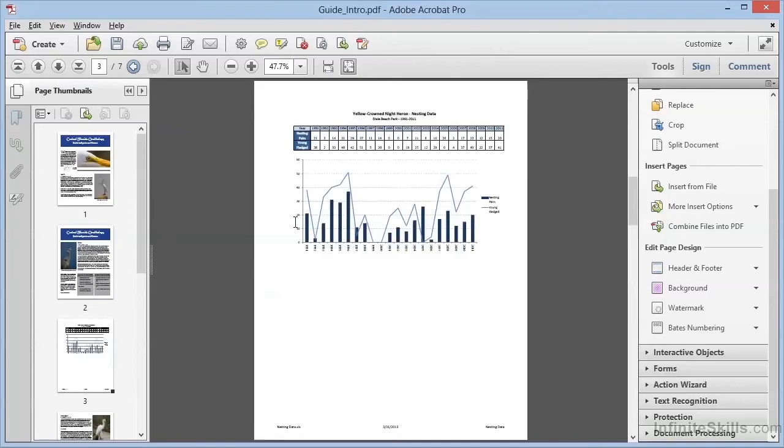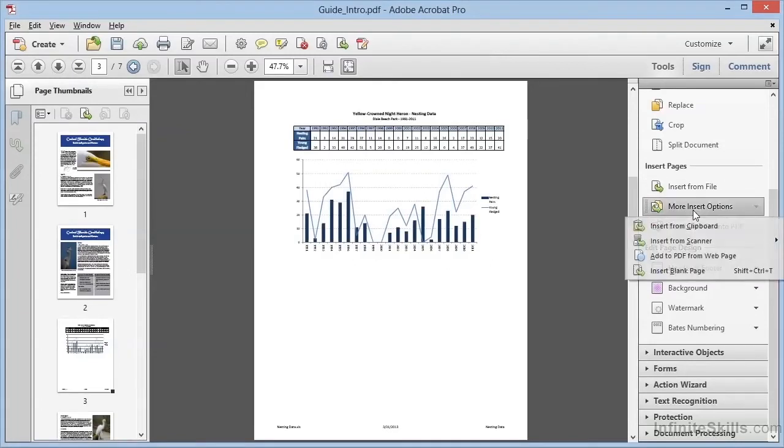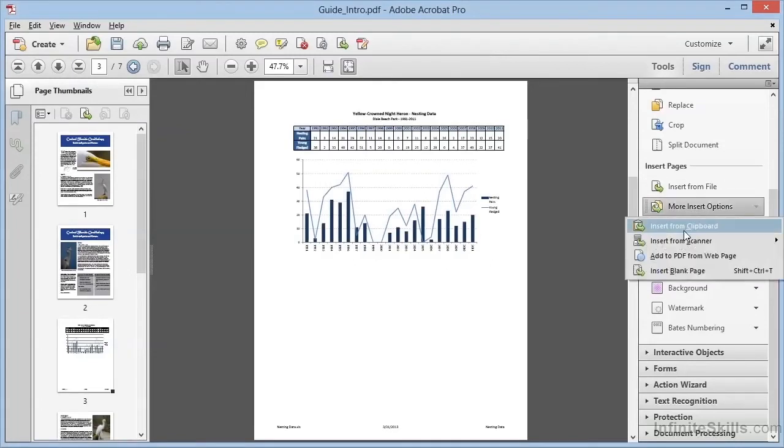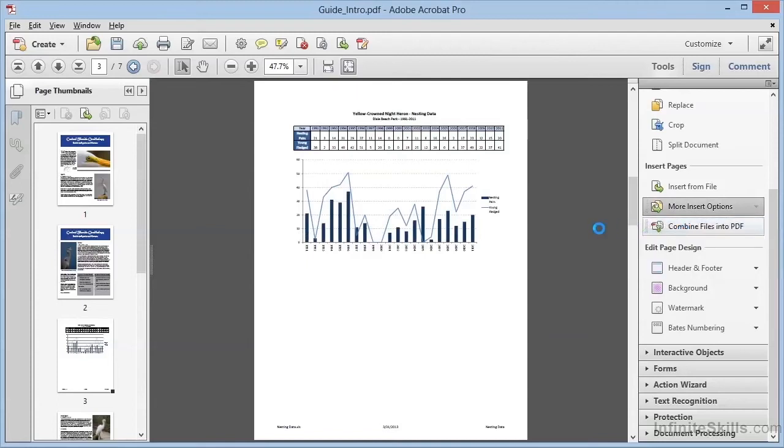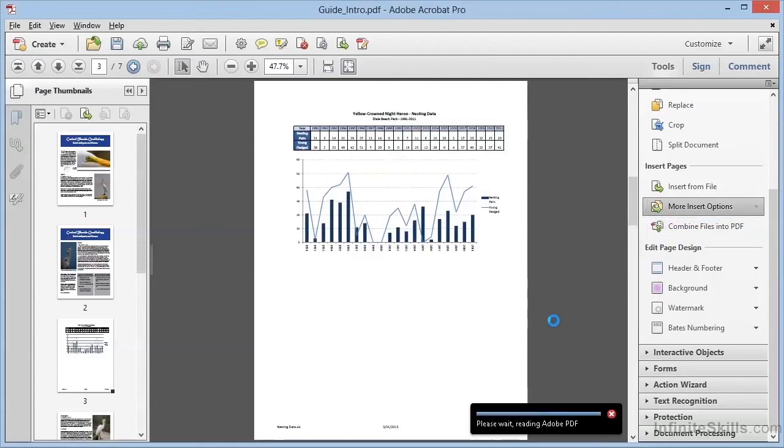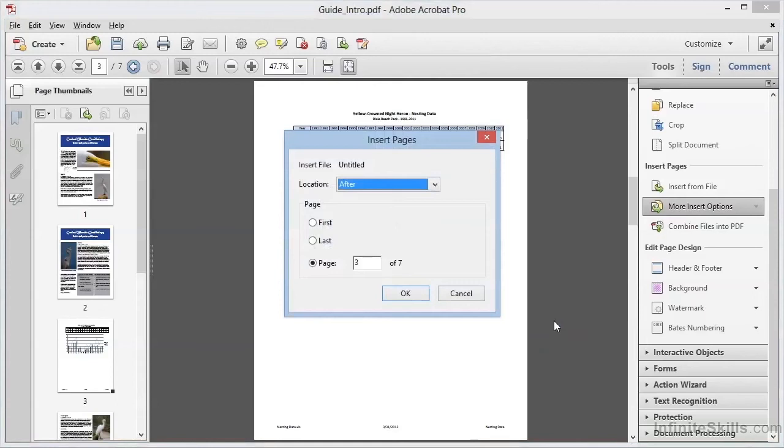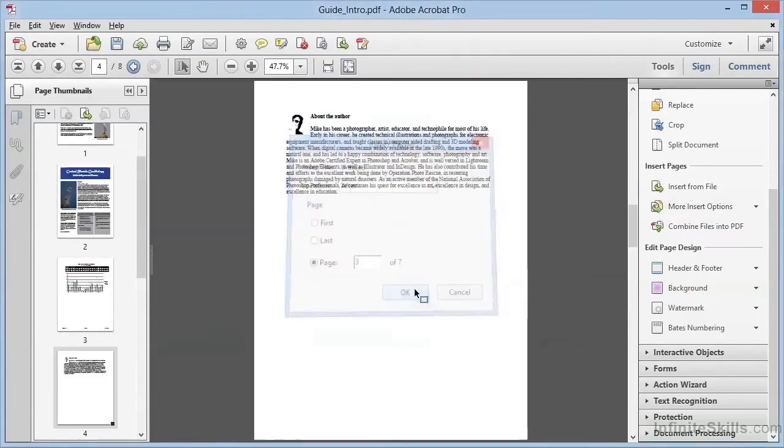We'll go back to Acrobat, and now, using this same option, Insert from Clipboard, we can see the conversion happening here. And then once again, we'll have the choice of where to insert the page. Let's go ahead and put this one after the third page. We'll click on OK. And here we have the text and graphics that we copied to the clipboard from Microsoft Word, now page 4 within our document.